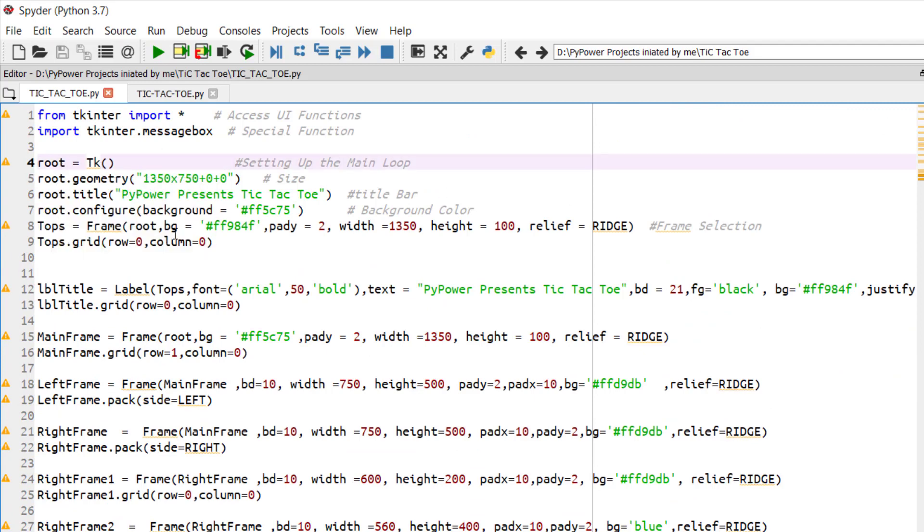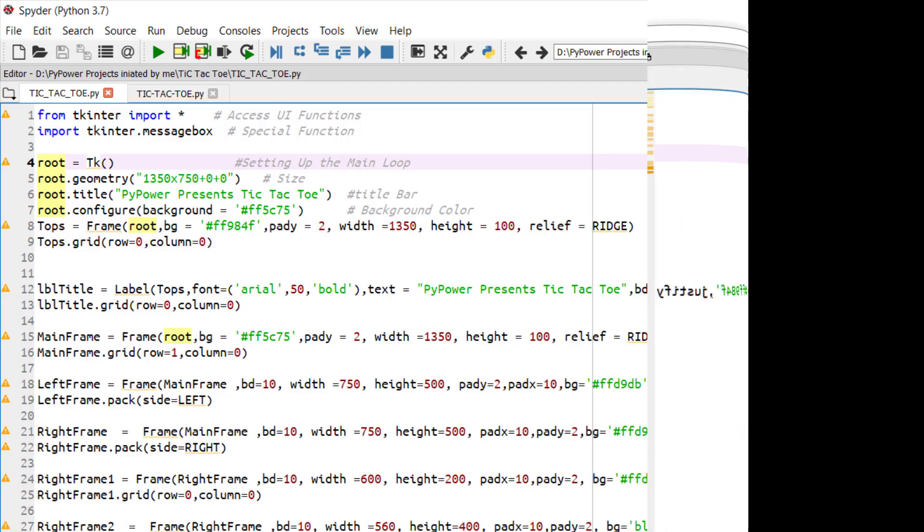So in this fashion, you can understand how we have actually written the code for Tic Tac Toe. So now let's run the code to feel how our GUI looks.